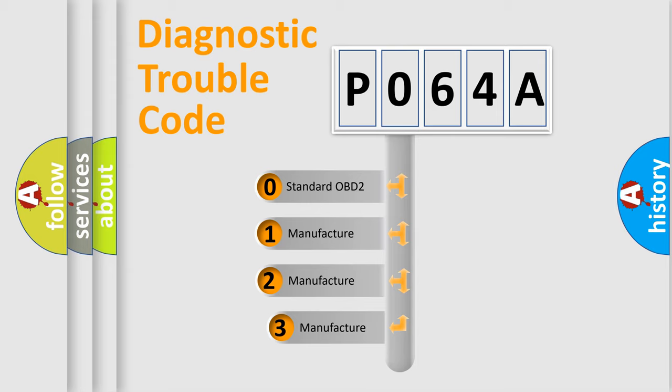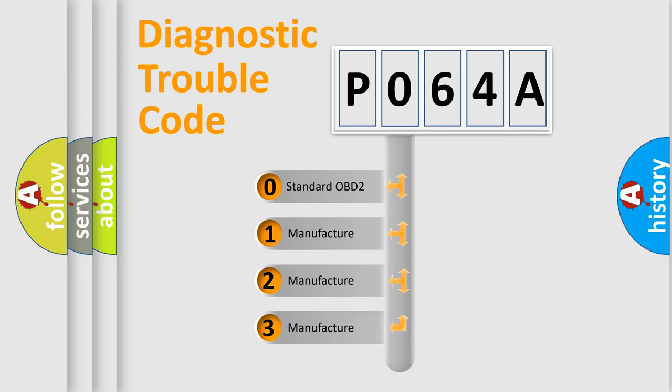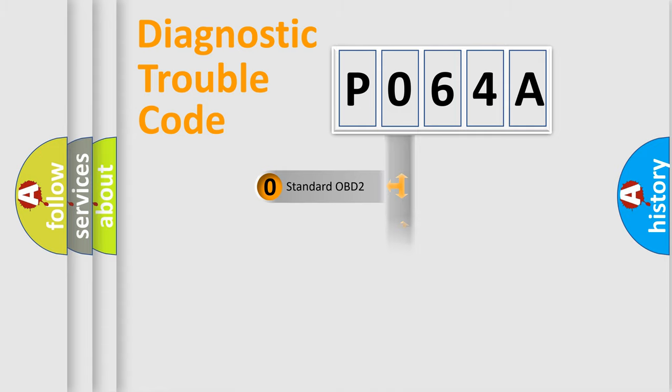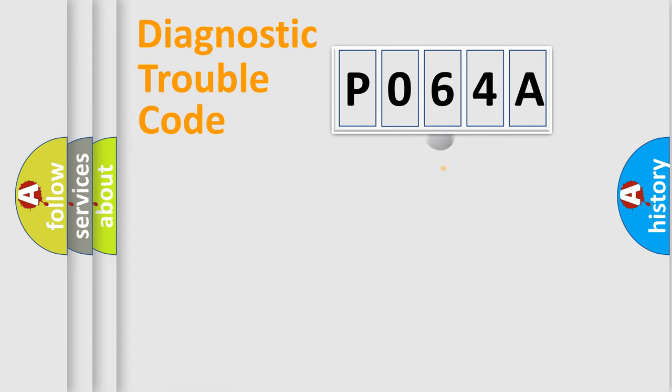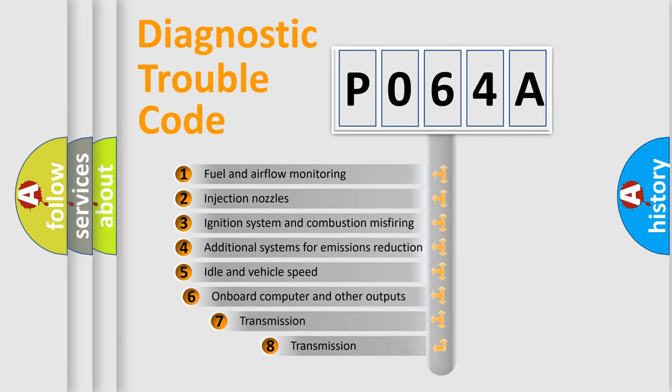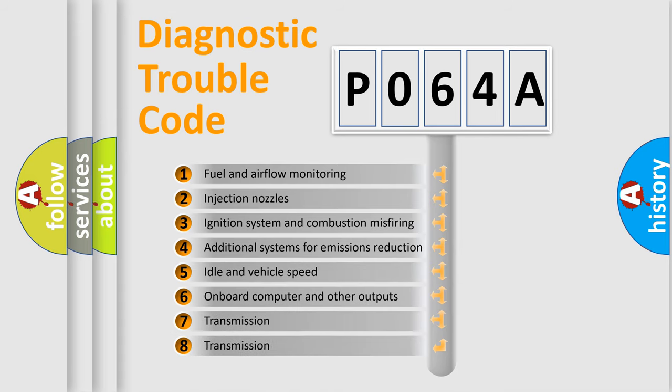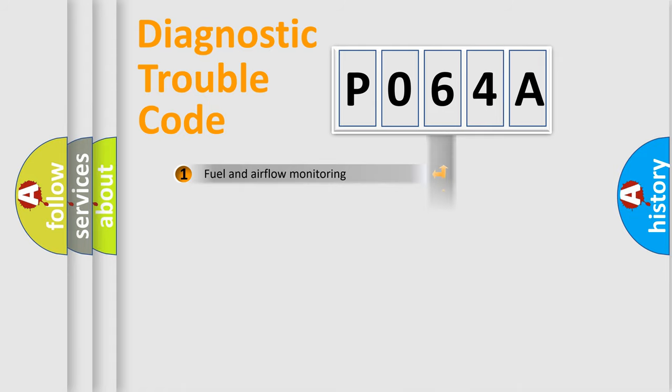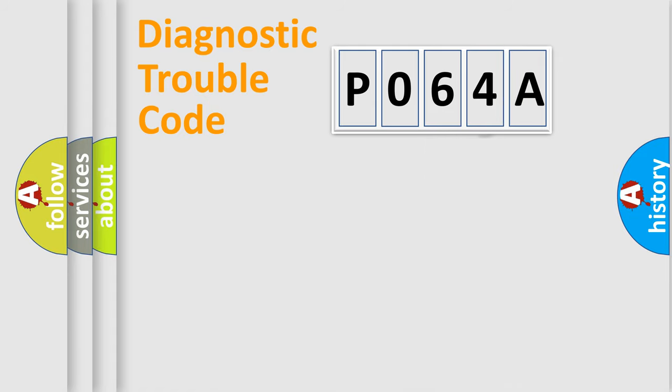If the second character is expressed as zero, it is a standardized error. In the case of numbers 1, 2, or 3, it is a more specific expression of the car-specific error. The third character specifies a subset of errors. The distribution shown is valid only for the standardized DTC code.